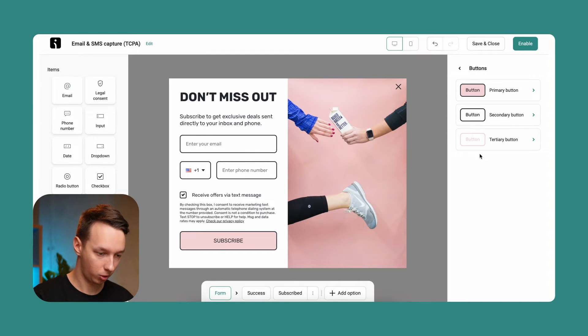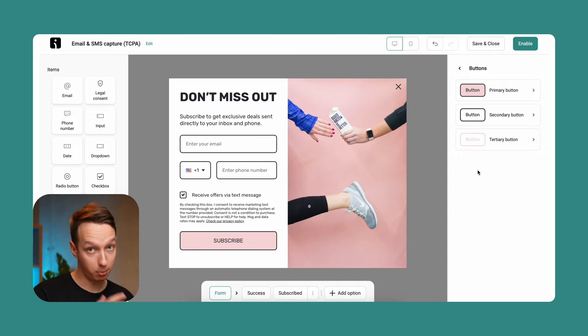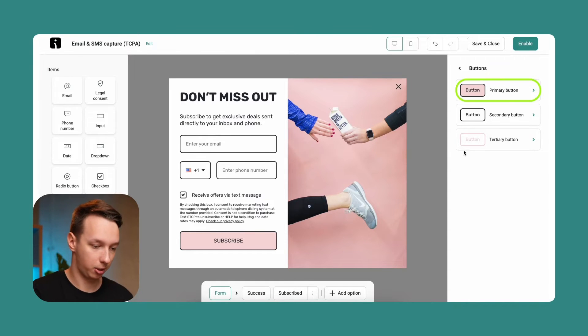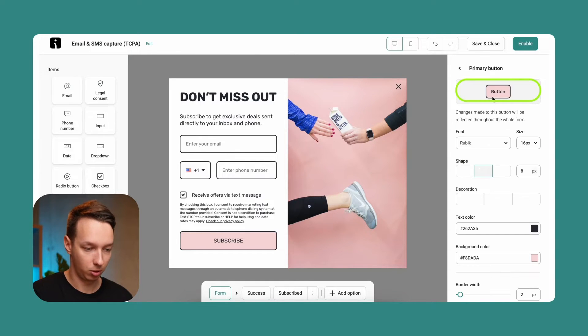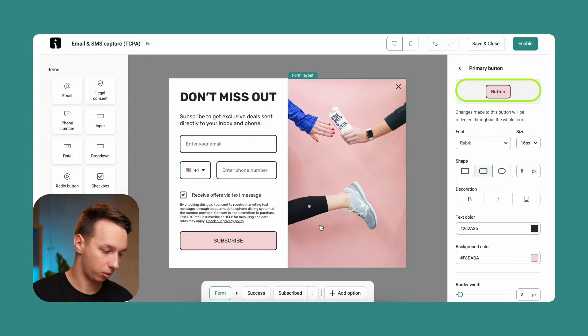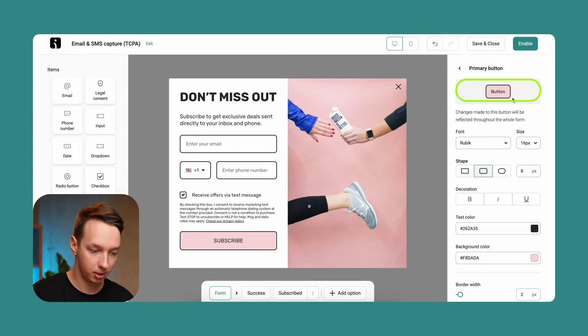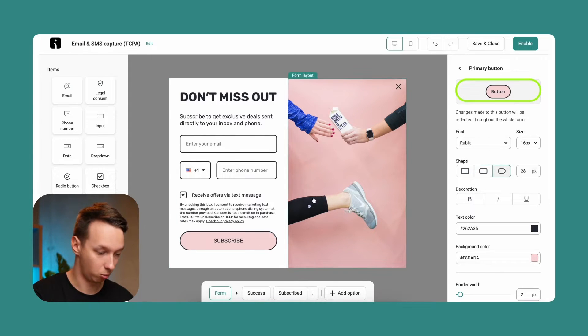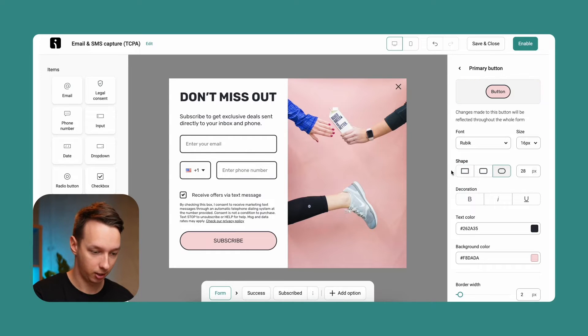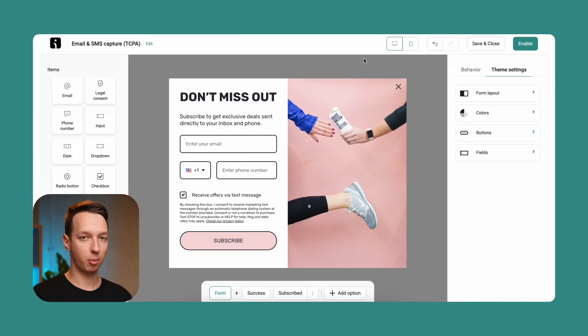We can also have three buttons in each of the forms and these buttons can be all adjusted individually. So for now, we're going to just keep this. But for example, we can make it more rounded, completely square, etc.